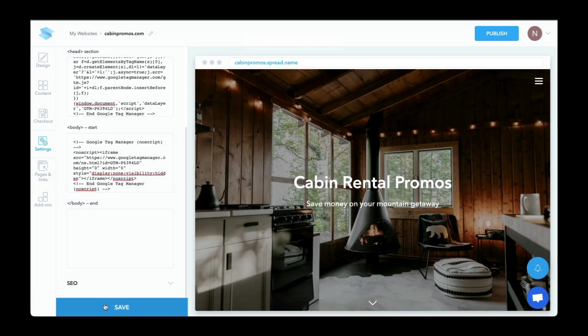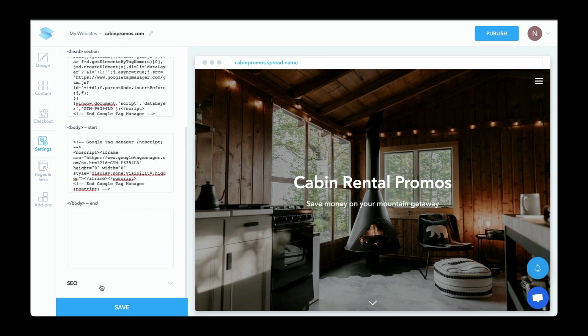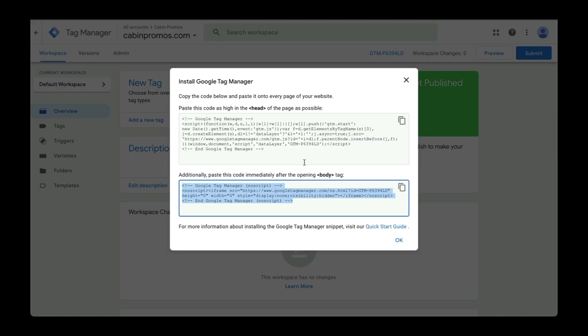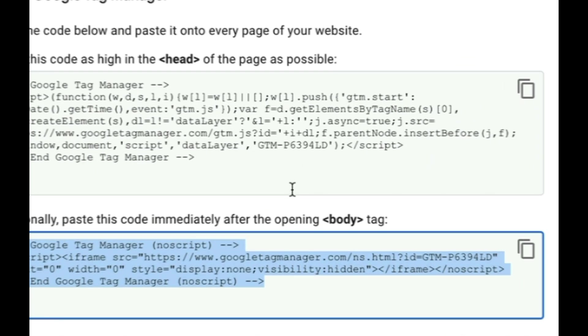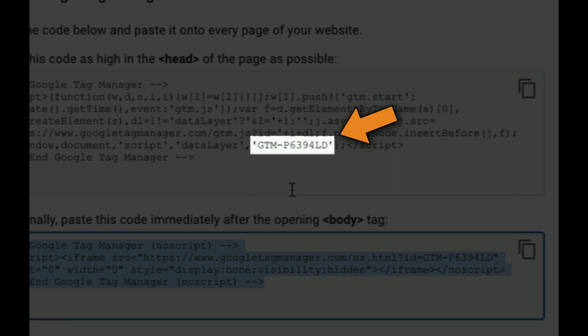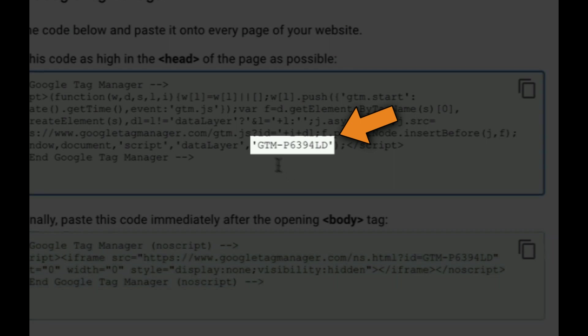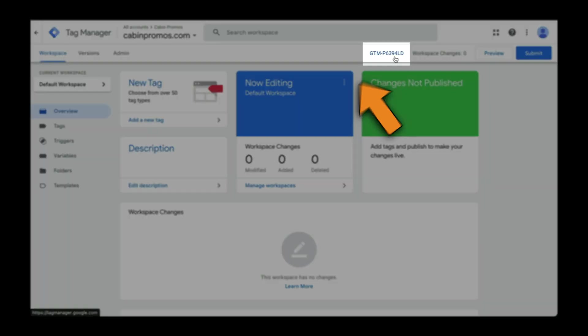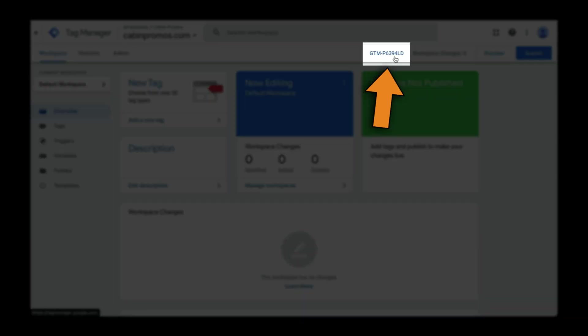Okay, the easier way to install this is to use a plugin or an add-on because typically you're just required to enter the ID of your Google Tag Manager account. So let's go back to Google Tag Manager, and you can find the ID in a couple of different places. So you can see it here in the code, or over here in your workspace.